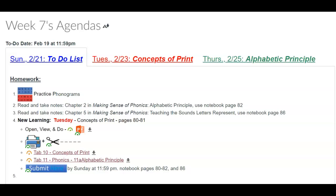Hi and welcome to week seven's to-do list homework. We're going to get started. You should be seeing this. We're going to be working on concepts of print this week and alphabetic principle. Both are going to be starting this area, especially alphabetic principle, which we're going to slowly turn into phonics.